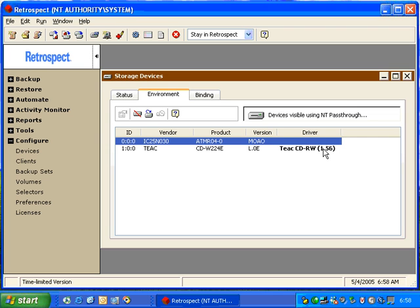When a customer purchases a new storage device for use with Retrospect, it's important that they go to this window and look for the specific device they have to identify whether Retrospect is loading an appropriate driver.